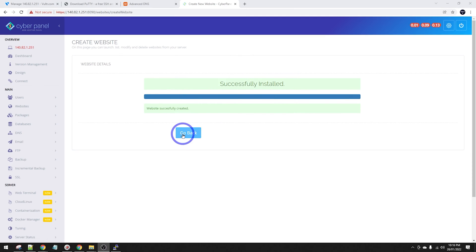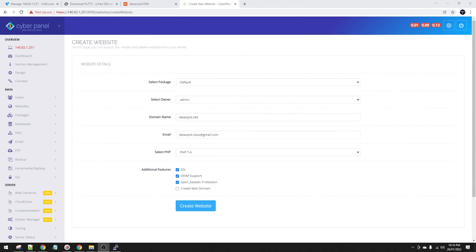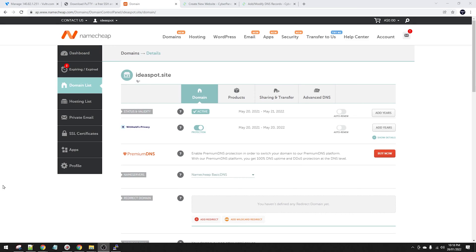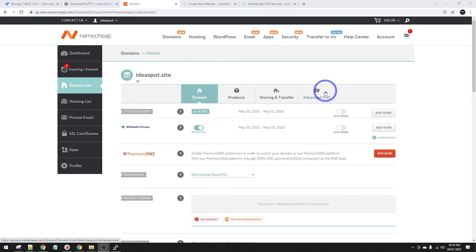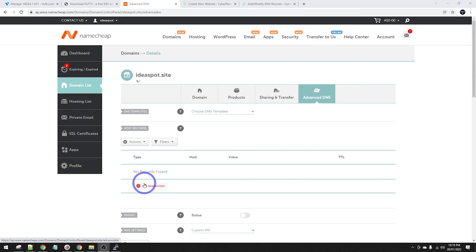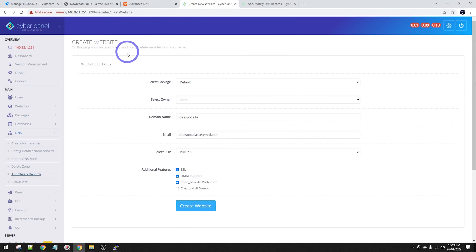That's successfully installed. The next thing we're going to do is point our ideaspot.site domain over to this IP address. This step will depend on where you bought your domain from - I got this from Namecheap.com, but every other domain management is pretty similar. We just have to use DNS management and point our domain over to that server. In Namecheap, we go to Advanced DNS and start adding records.